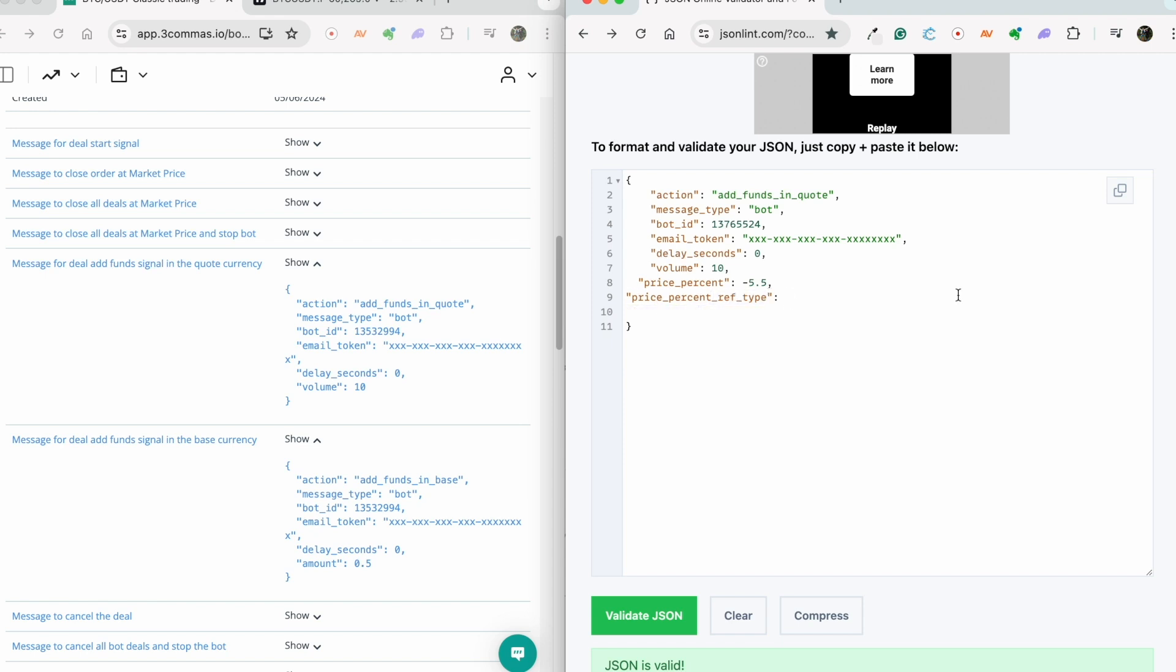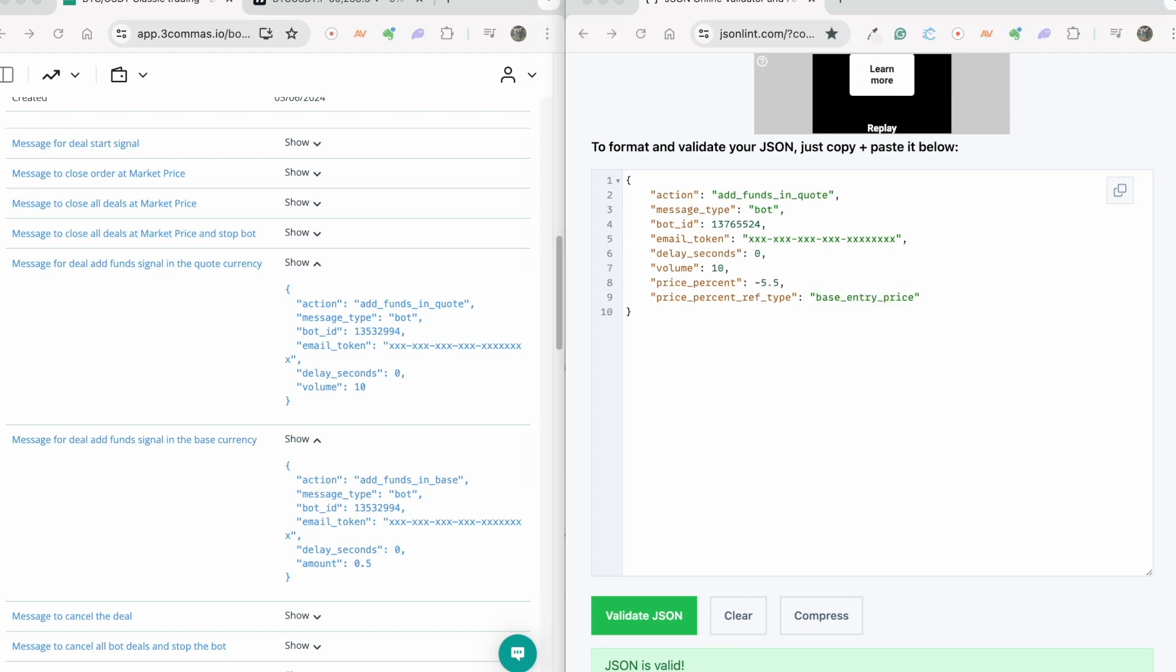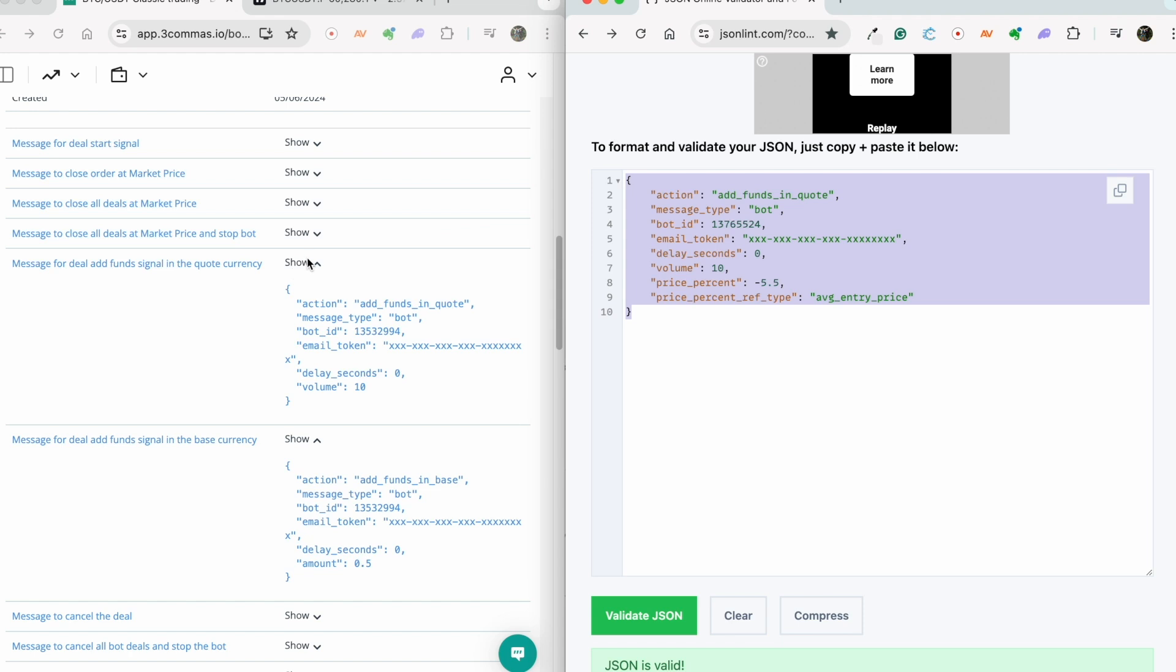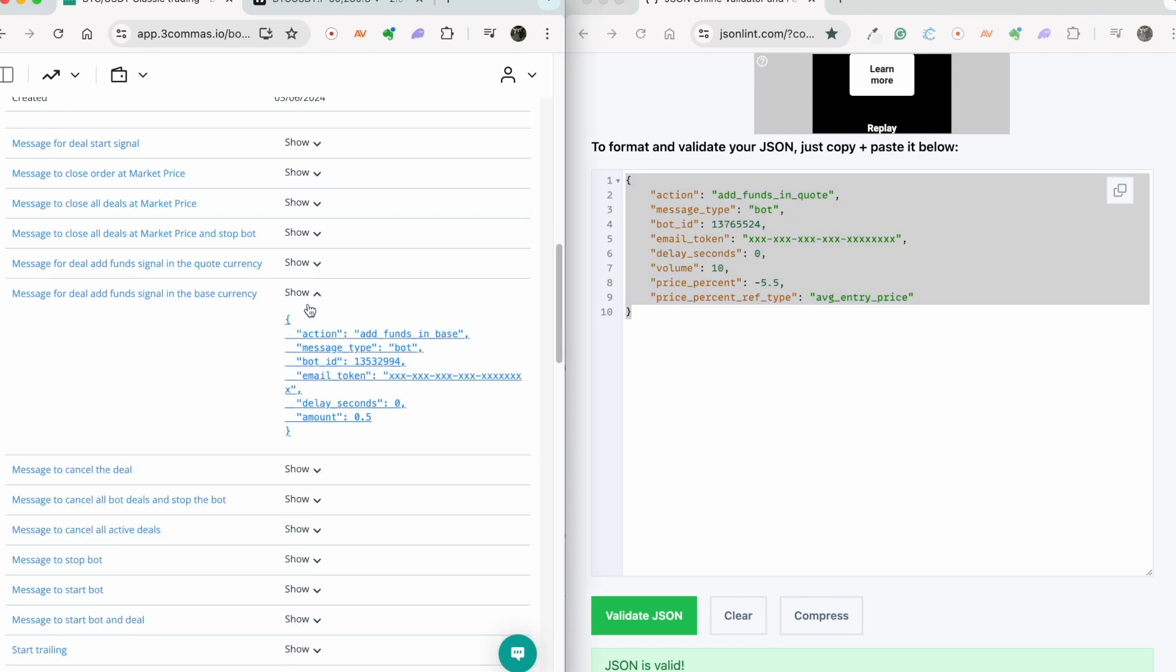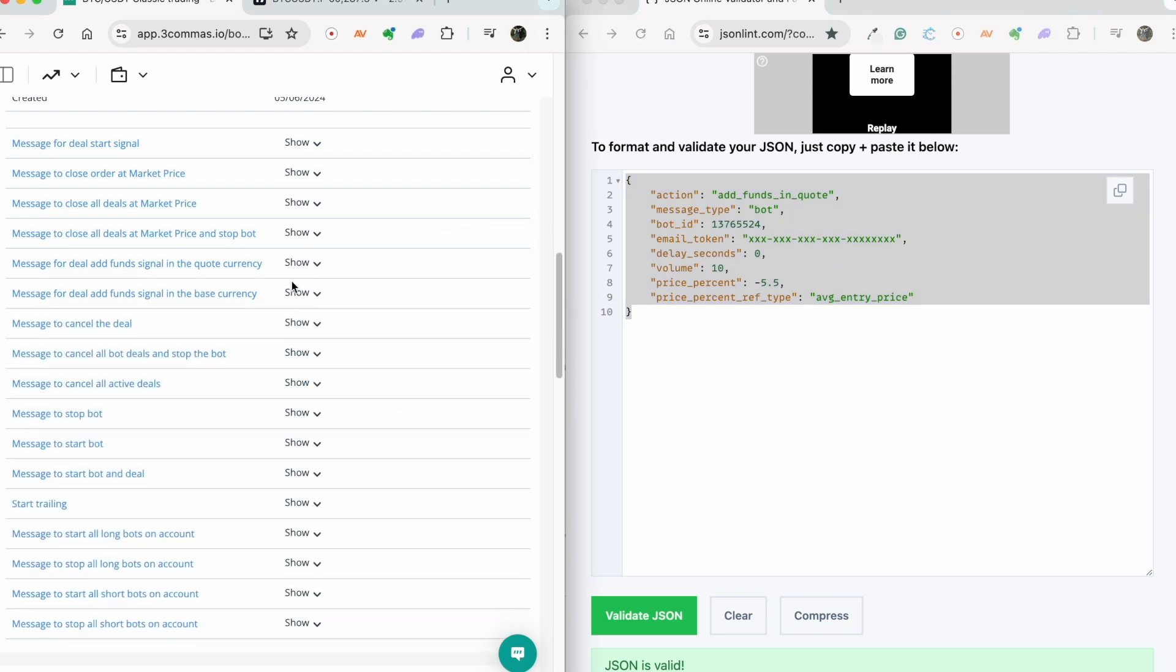To do this, you need to add another line price_percent_ref_type in the following parameters: current_price, base_entry_price, or AVG_entry_price. Please note that if price_percent_ref_type is not added to the code, the bot will by default count from the current price at the moment it receives the signal.